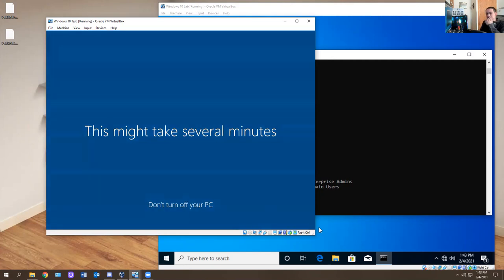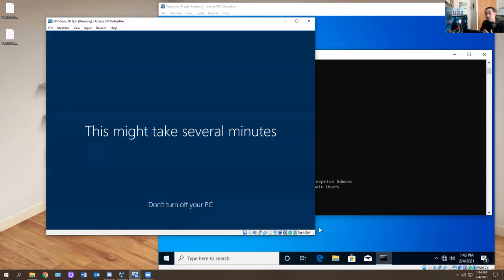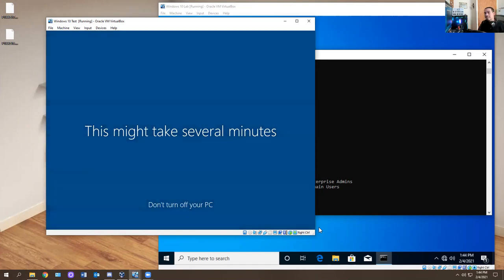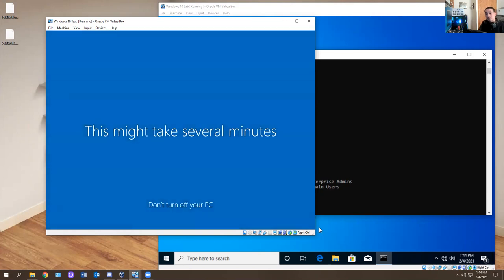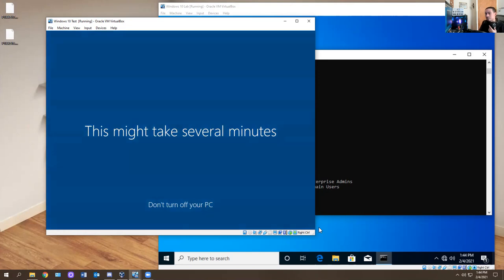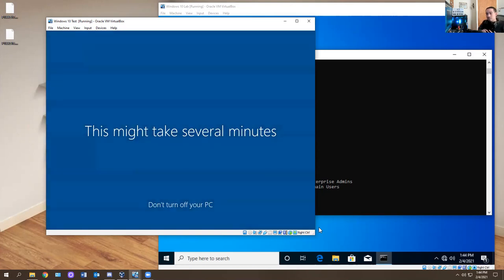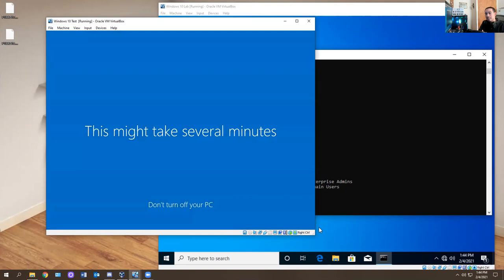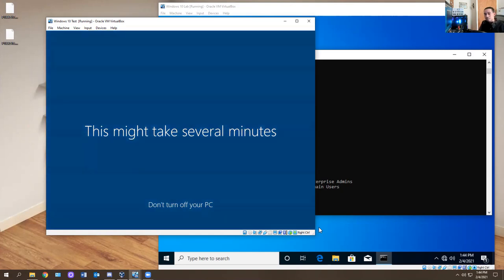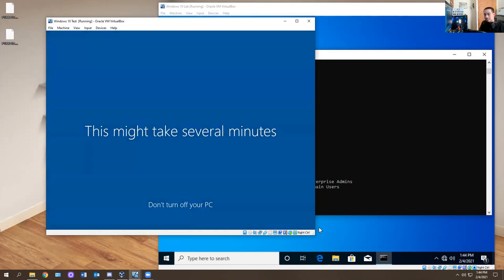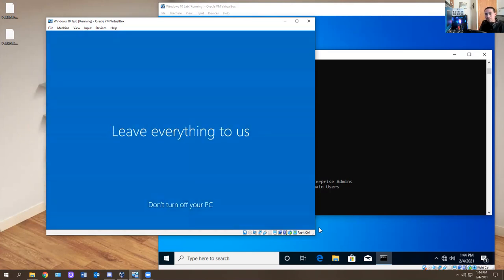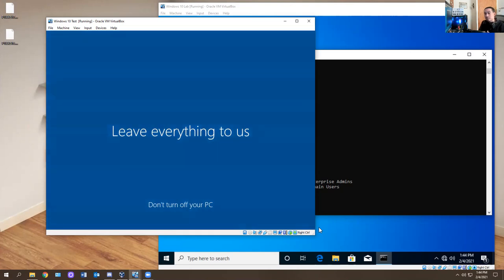I'm going to show you what happens when I try to run some of these commands on a computer that is not managed by a domain. You get a bunch of error messages. The reason is this computer is not joined to the domain. Some commands work in my videos and some don't because the computer has to be fully managed by your domain name server or server. If your computer can't be added to a domain, it could be your IP addressing, some settings in the VM — a lot of different things.